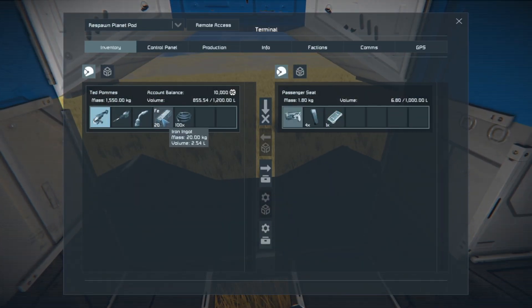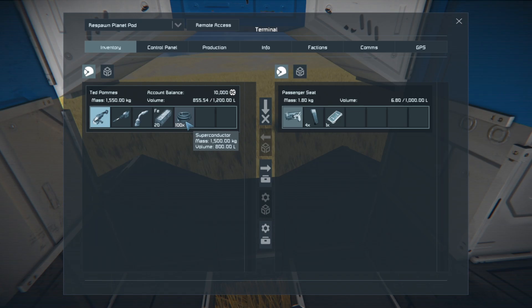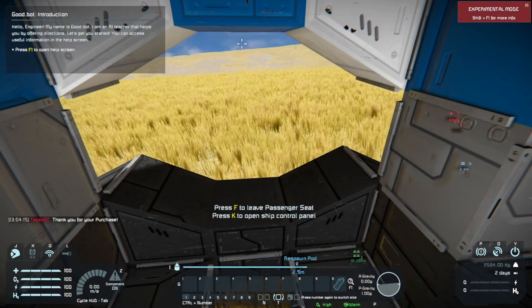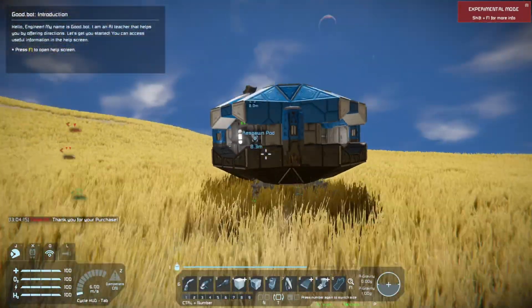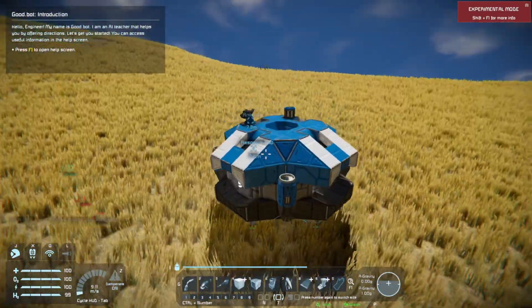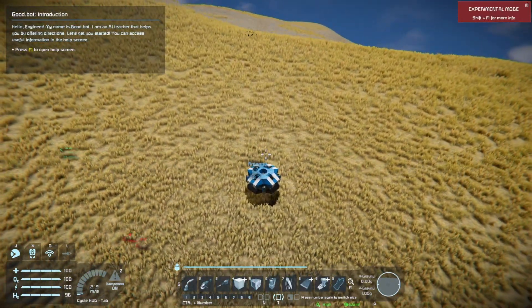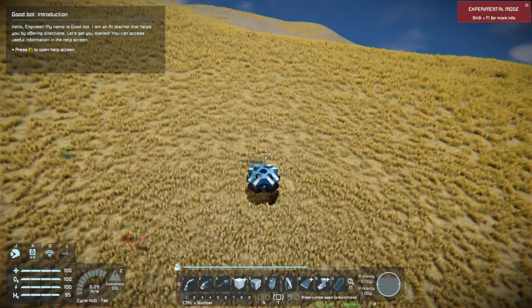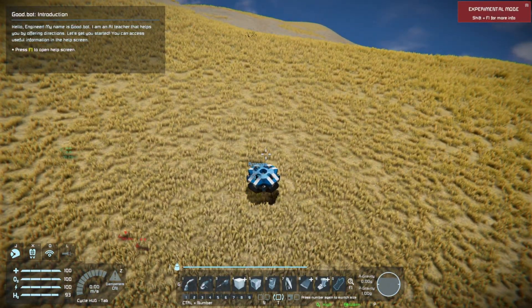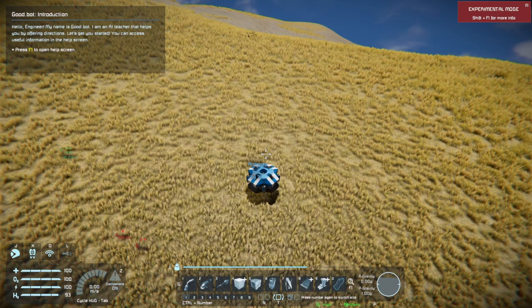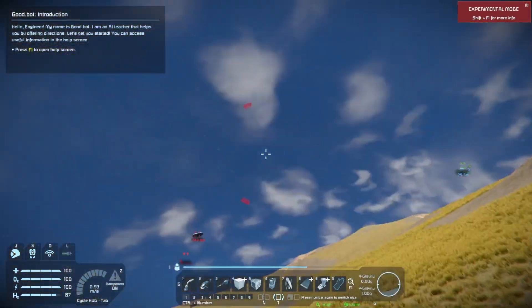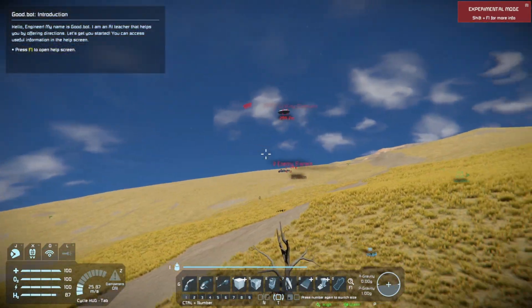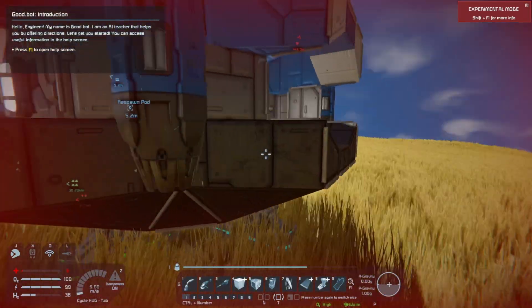If I open up my inventory, you can see that we got our 20 ingots and our 100 superconductors. And I actually made a nice landing. Hopefully this was helpful and got you excited for our new vanilla implementation of Tebex with Space Engineers.